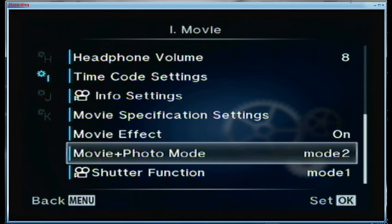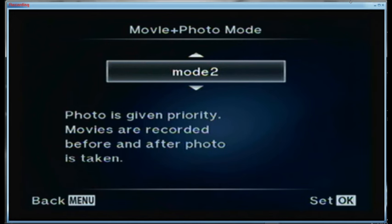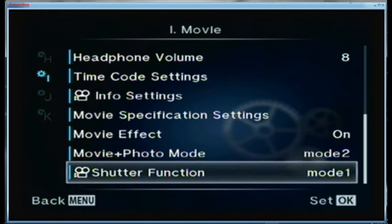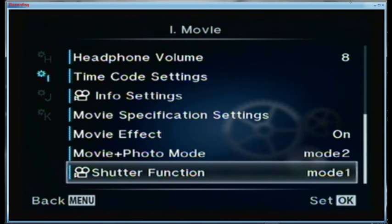For movie plus photo mode I'm using mode 2, which gives priority to the photo — movies are recorded before and after the photo is taken. So if I'm shooting a movie and decide to take a still picture, I hit the shutter button to take the single shot and after it takes the picture it restarts the movie for me. The shutter function is mode 1 — take a photo by pressing the shutter button.